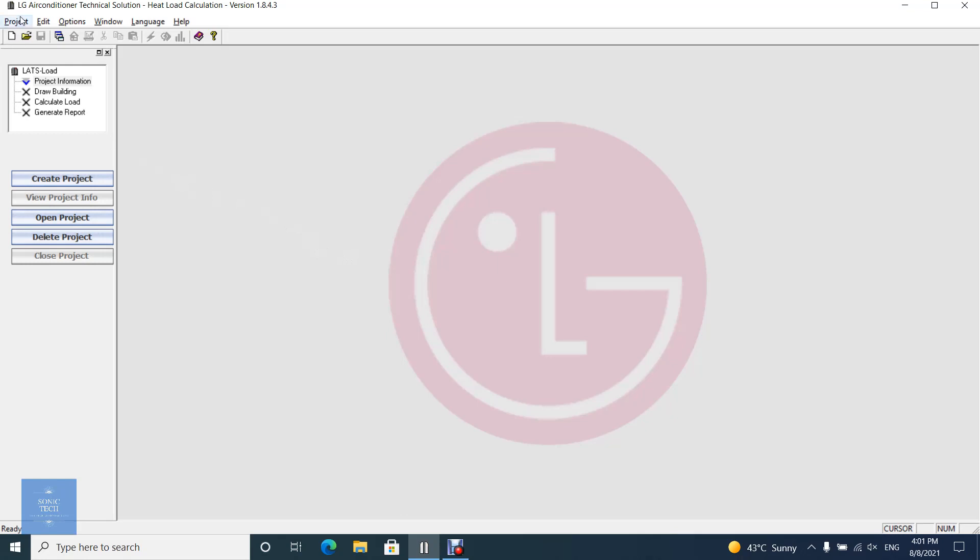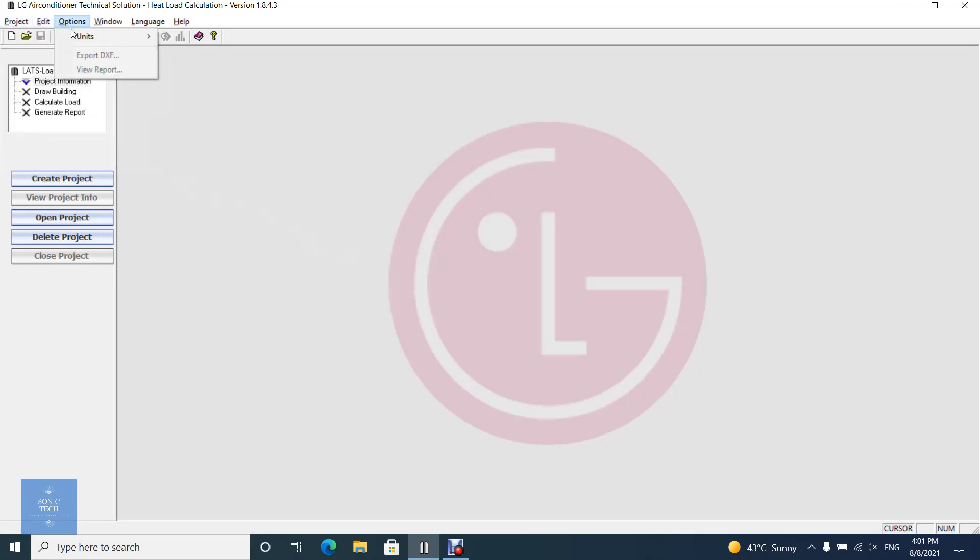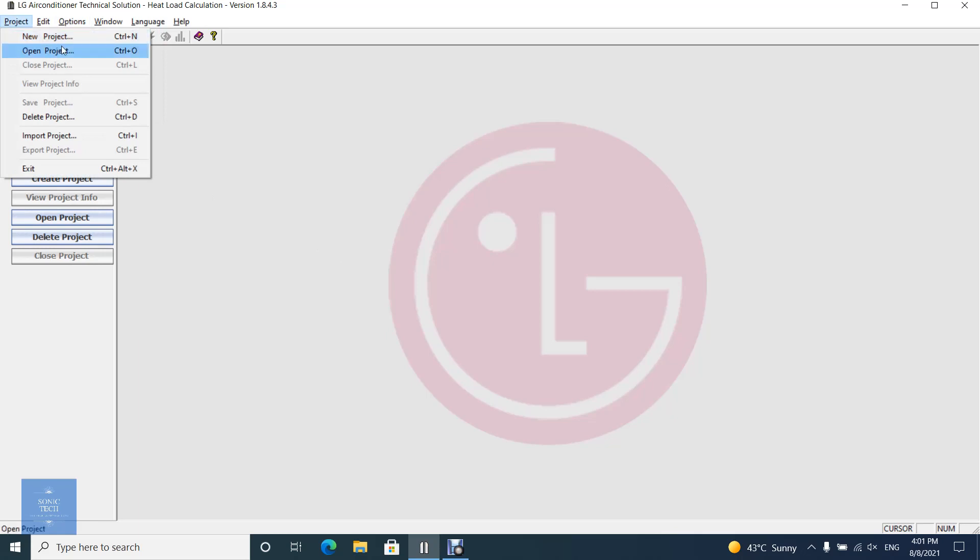Project menu option enables you to create a project, open a project, view project info and exit from the application.